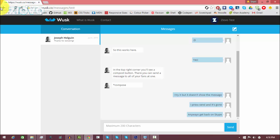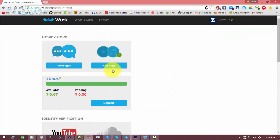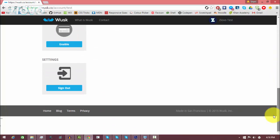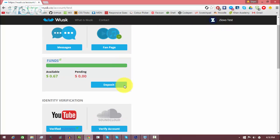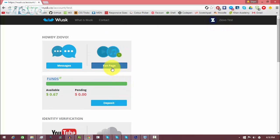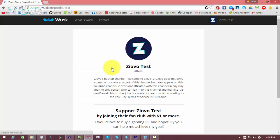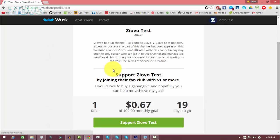So yeah, that's about it. As you can see, Wusk is very simple to use. You can have your donation page set up in like seconds and it's very convenient because it works like the PayPal donation page but it's so much more customizable.